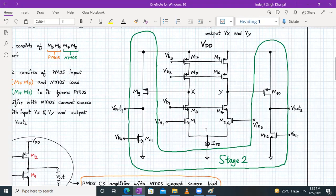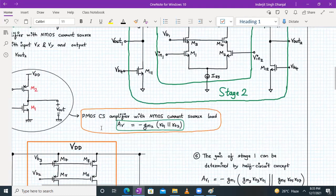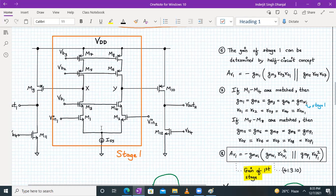Now let's calculate the gain for stage one. We can determine the gain of stage one by the half circuit concept. We have individually determined the gain of a telescopic differential amplifier before.